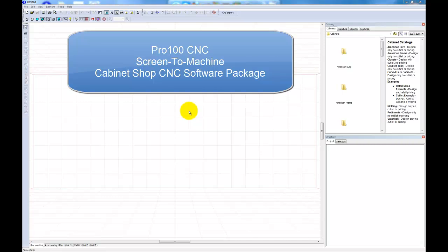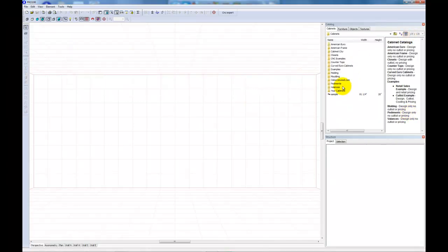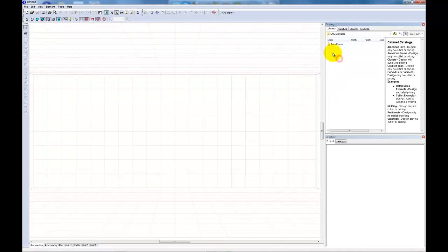In this video you'll get a quick demonstration of Pro100CNC. I'm going to go to my CNC Examples Cabinet Library, which has some cabinets that I've created for CNC machining.